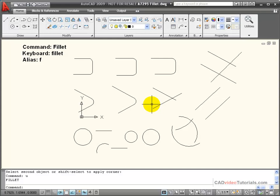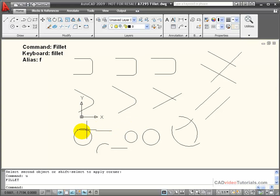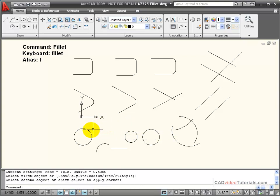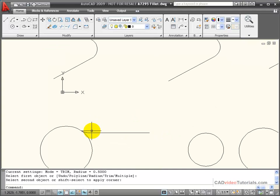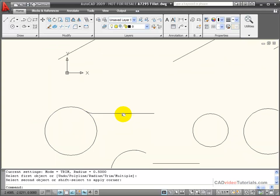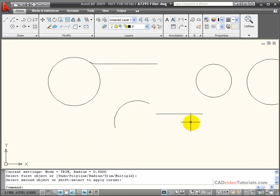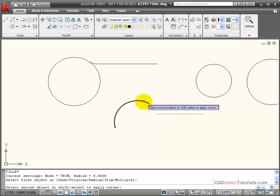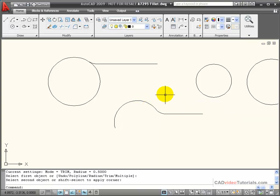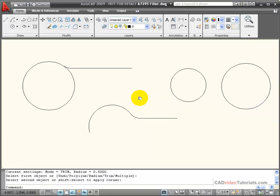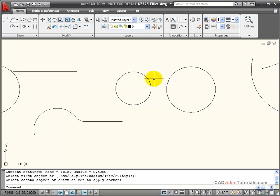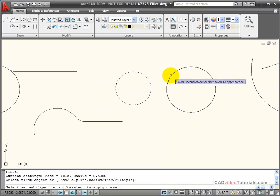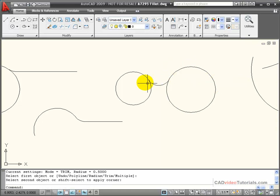I can also use my fillet command to create fillets between circles, lines, and arc segments. In this case, if I wanted to create a fillet between this line and the circle, I could create the fillet. And you notice that the circle isn't trimmed, but the fillet is created. If I wanted to create a fillet between this arc segment and this line, pick the line and pick the arc segment, and it will extend and trim. If I wanted to create a fillet between these two circles, use my fillet command, and it will find the appropriate tangent points.